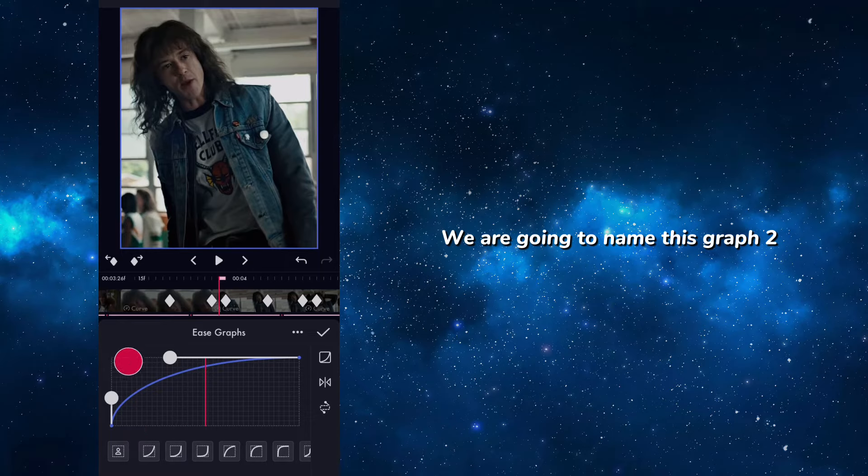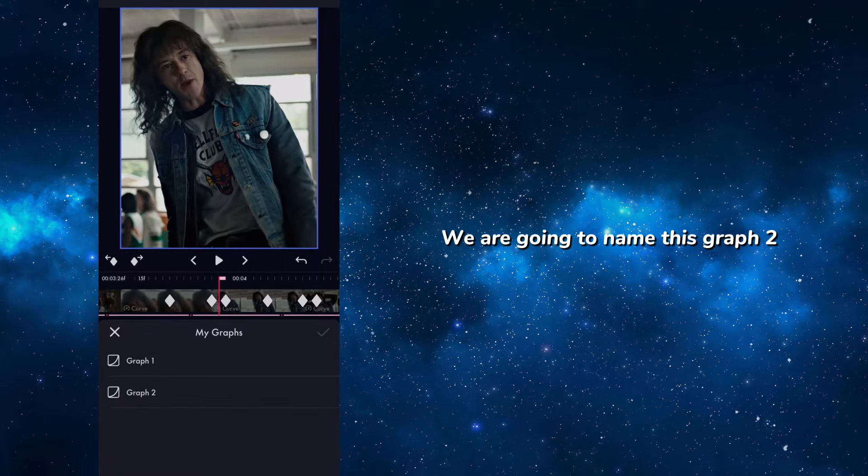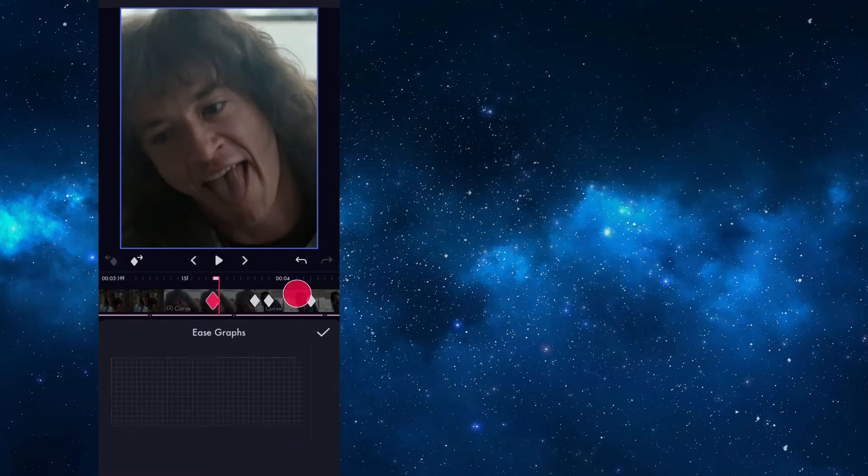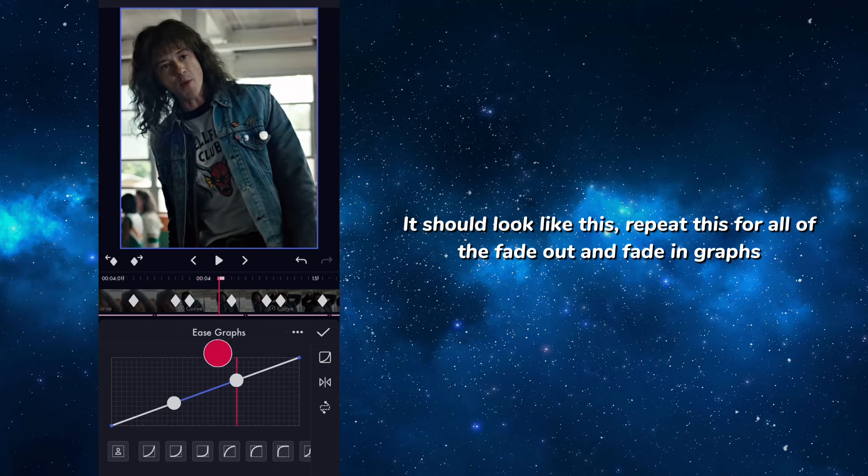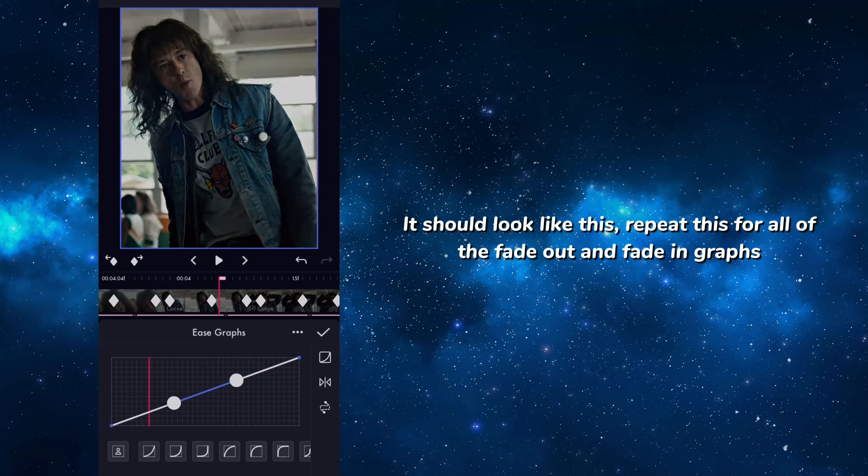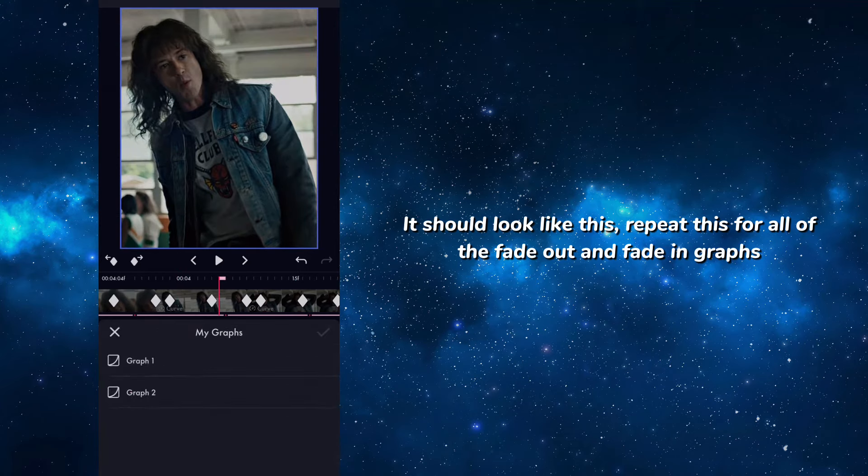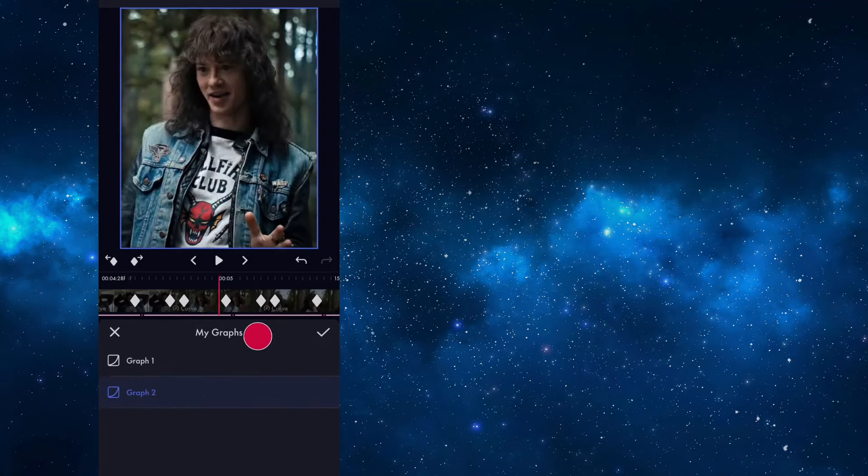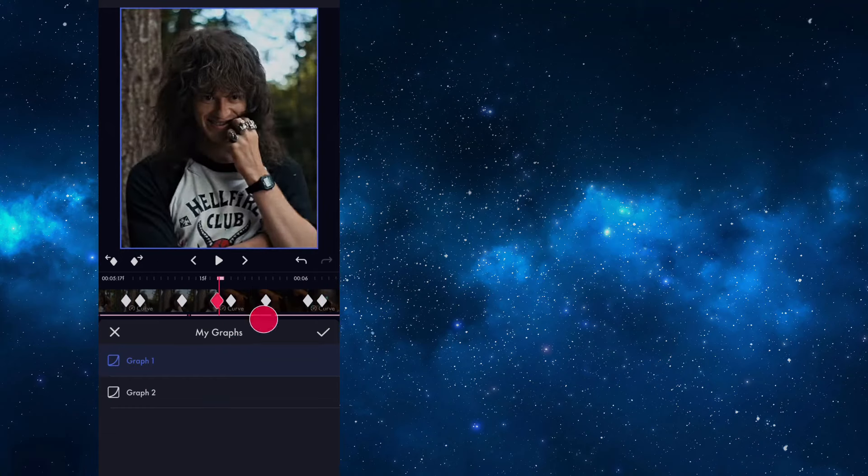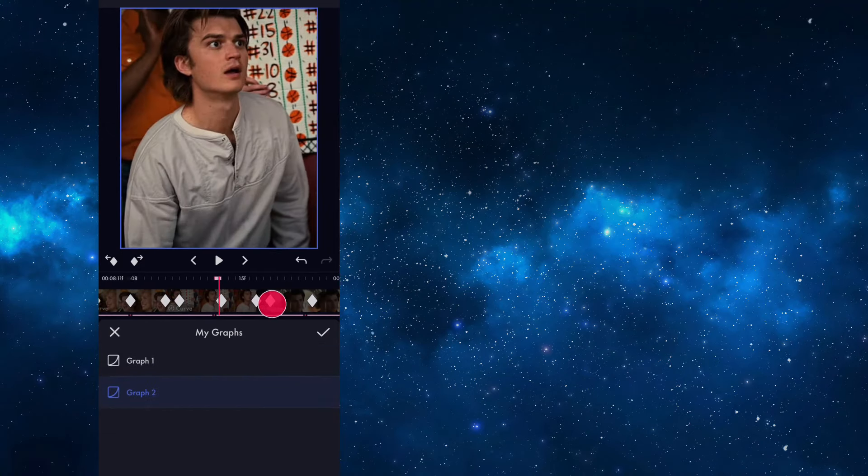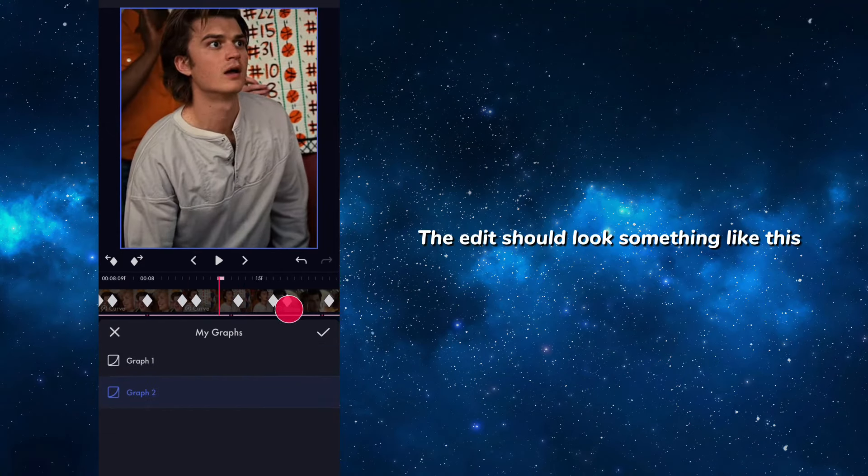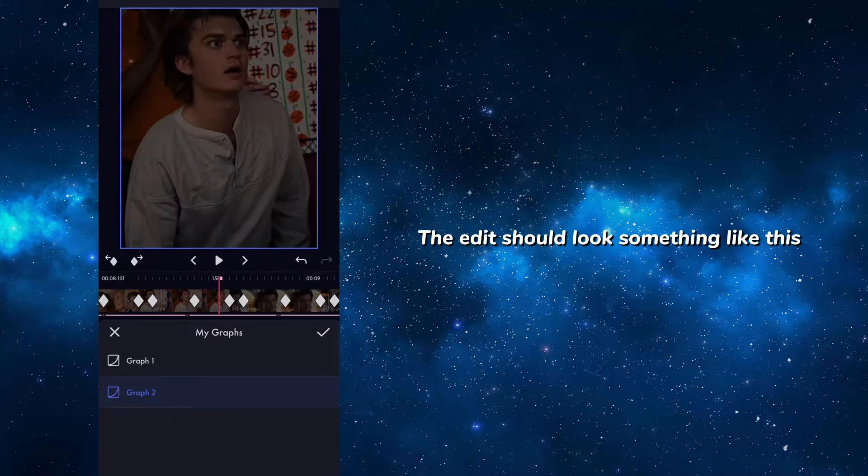Now for the fade in, make the graph look like this. We are going to name this graph 2. It should look like this. Repeat this for all of the fade out and fade in graphs. The edit should look something like this.